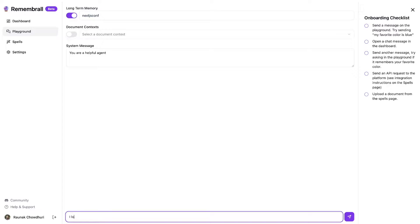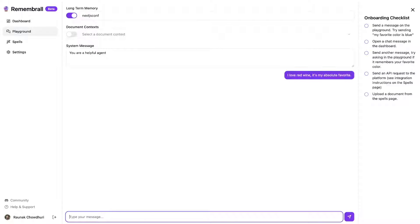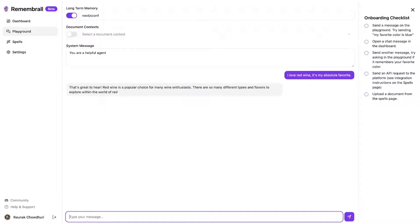So with that, let's take a quick look at a demo of Rememberall. A user might type in: "I love red wine. It's my absolute favorite." Rememberall will automatically grab this information behind the scenes and save it.